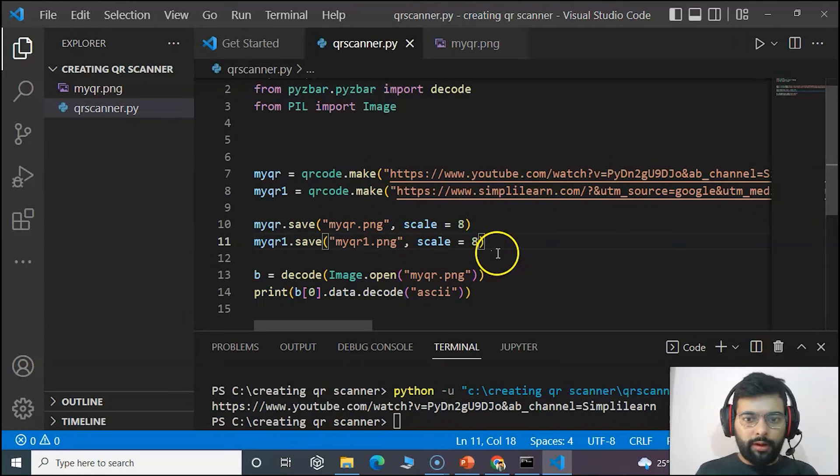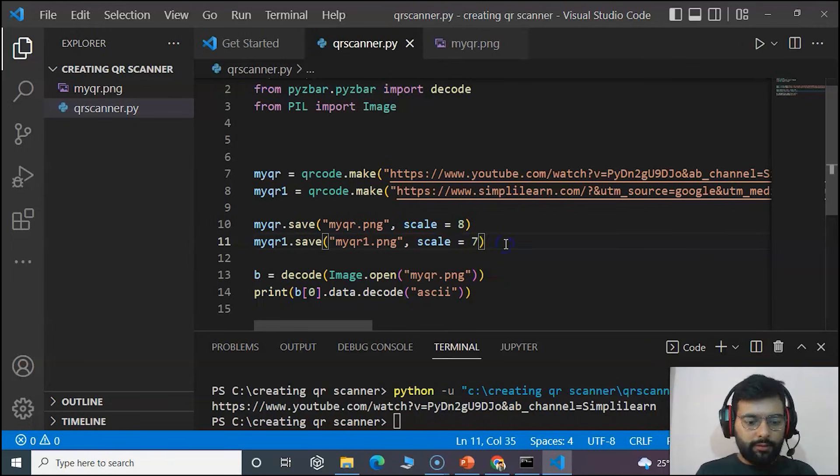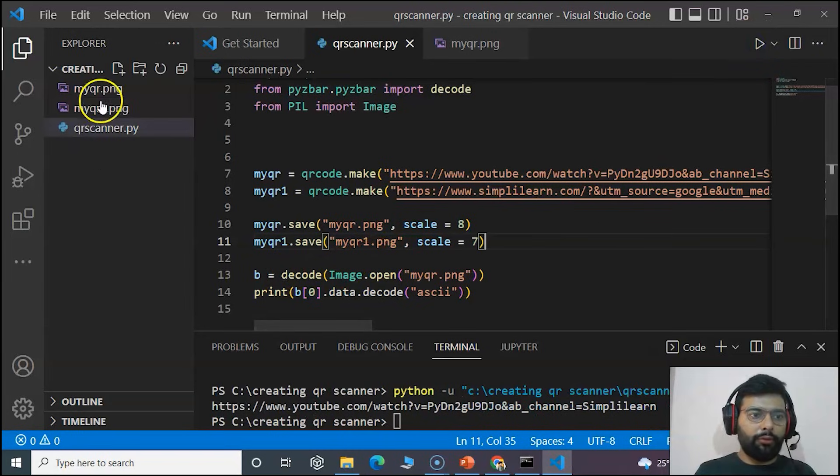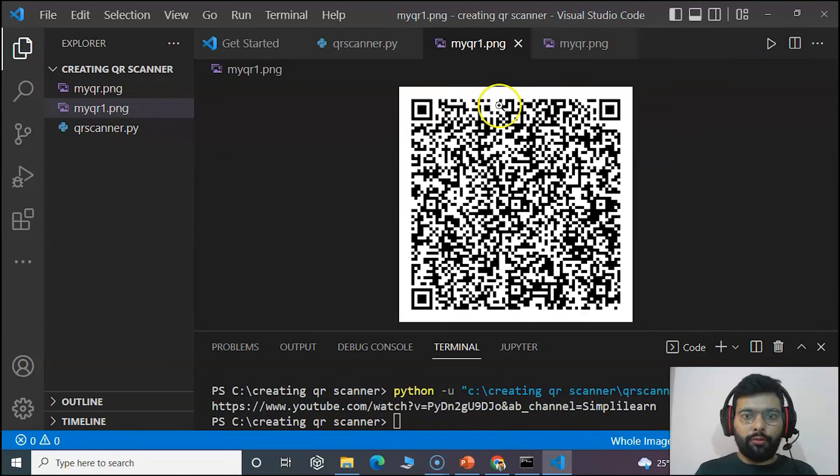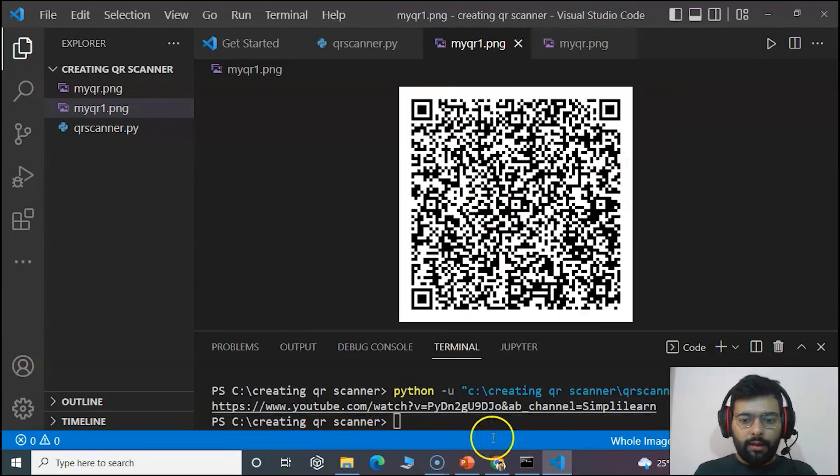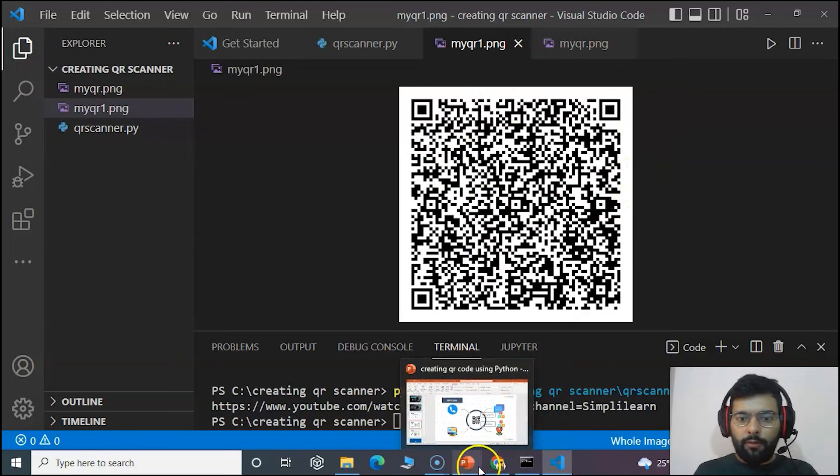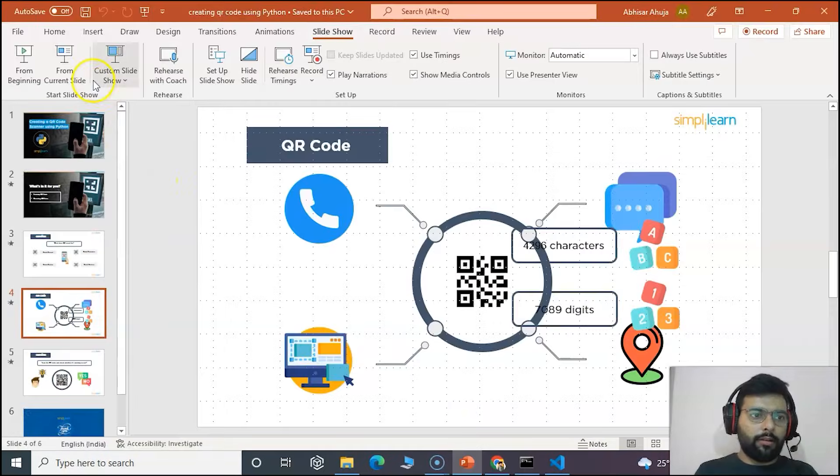We will get it also as an image. For that we will write myqr1.save and the name of the file. At a scale of 7, we will save the file. Run the file and you can see that the QR code has been generated.